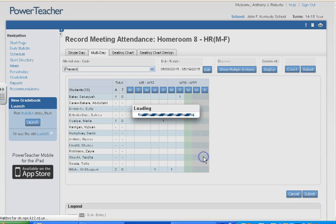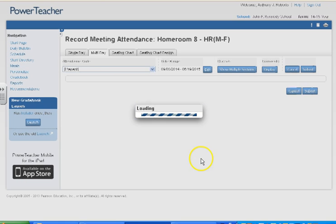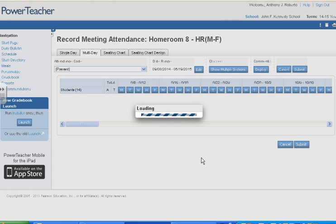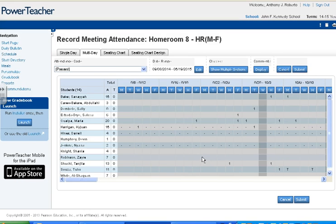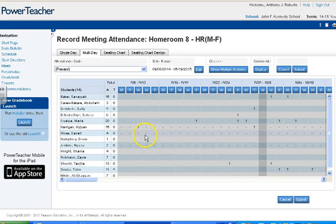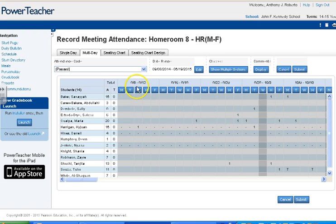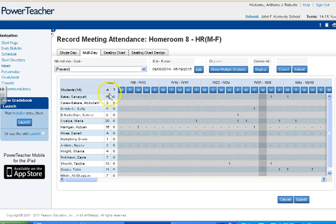When you hit update you're going to get this message, which is fine — it says large data range. To bypass it, hit update again, and from there it's going to take you to your entire class.